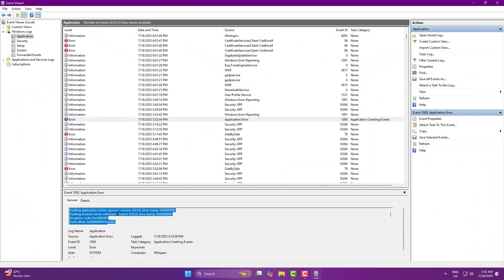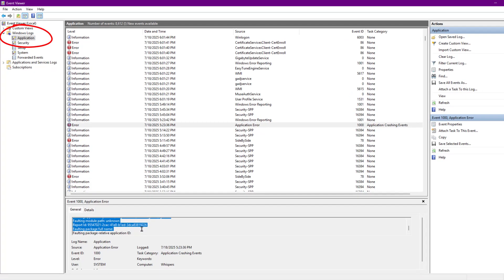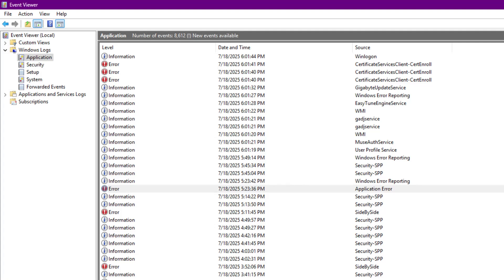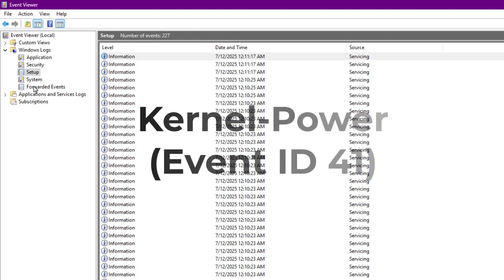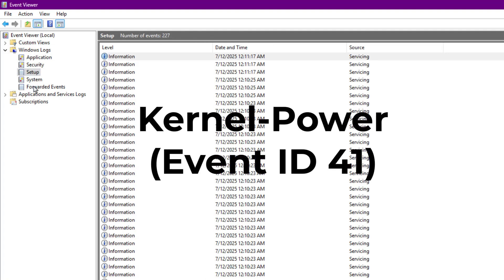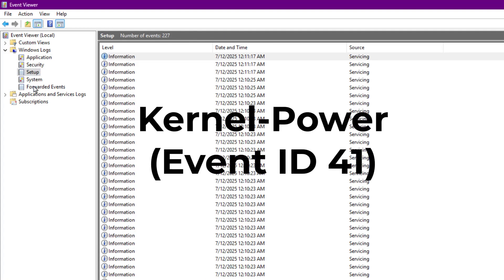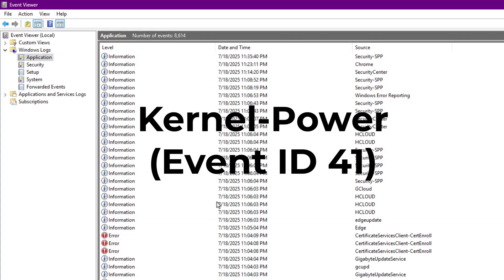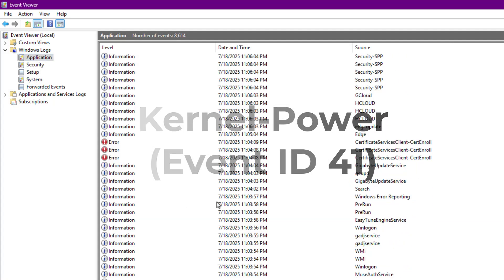Now let's go a bit deeper because not every crash shows up as an application error. Sometimes crashes come from system level logs like kernel power, event ID 41, means your PC shut down without warning. Usually power loss or PSU issue.